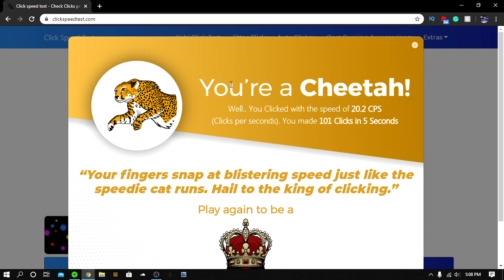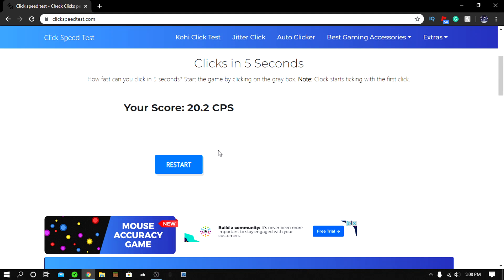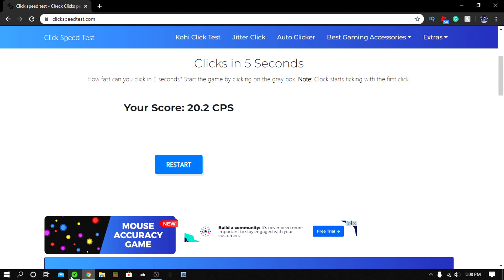If you guys want to know how I click like 10 clicks per second regularly, I'm making a video about that. But that's how you use the Razer Synapse. Like and subscribe for another video and peace out.